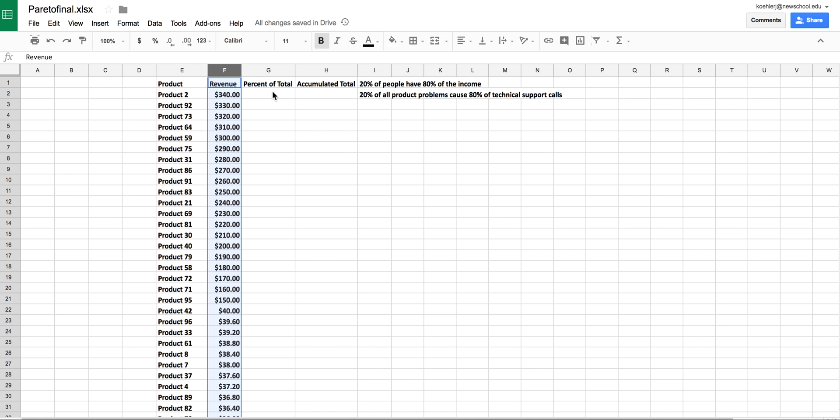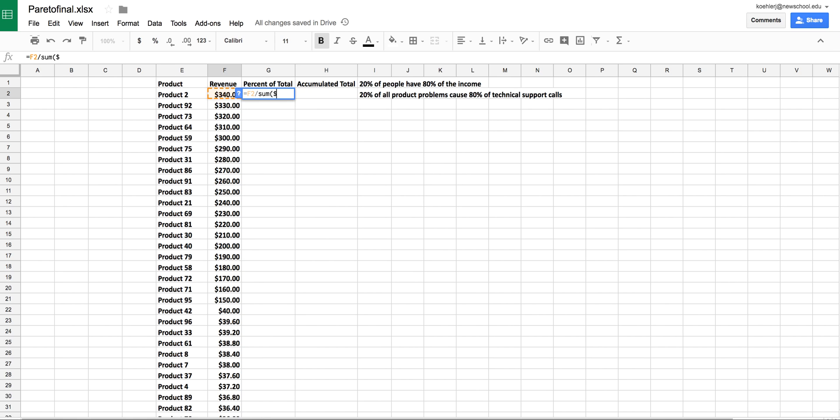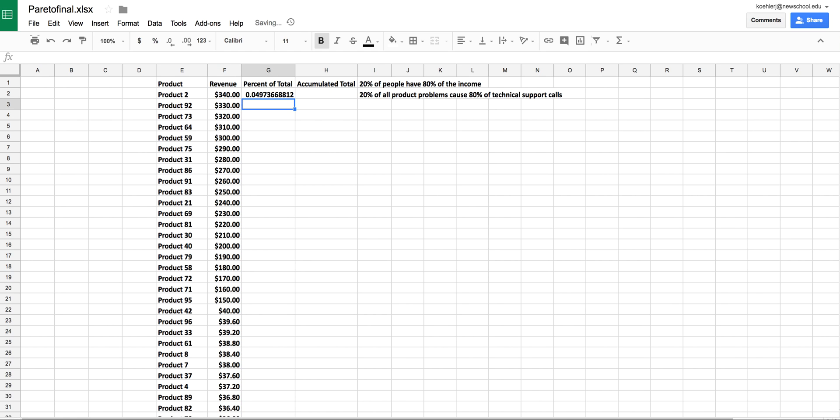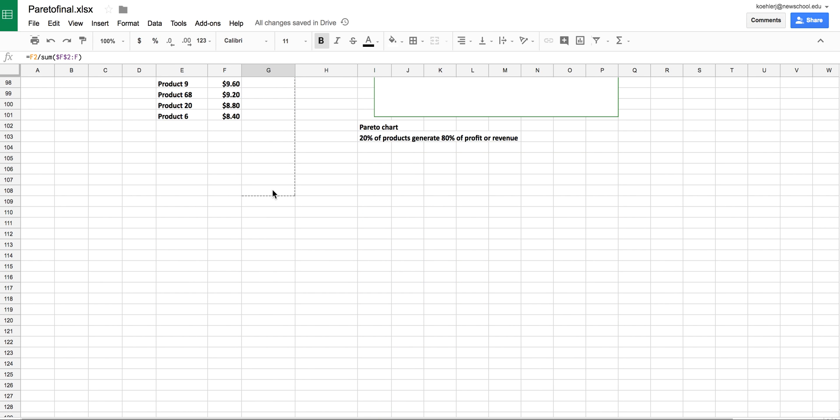The percent of the total is 340 divided by the total, which is the sum of the column. I need to lock this cell reference—starting at F2 and going forward. You could also select that column. There we go, it's about 5% of the total. If I drag this down, I'll apply it to every cell and get the percent for each product.